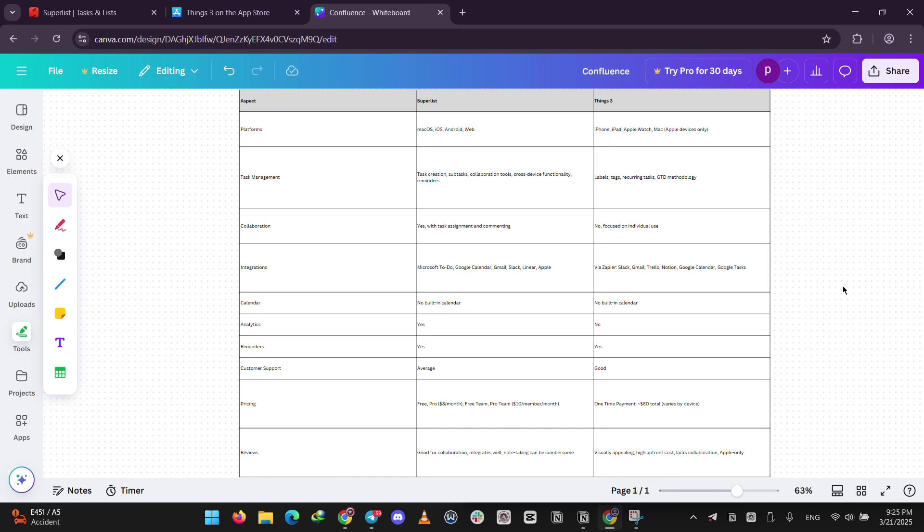Which one wins? Pick Superlist if you need teamwork or use Android and iOS. Go for Things3 if you're an Apple fan who wants a one-time payment and a sleek solo experience. Both are great, just depends on you. That's it guys. Which app sounds like your vibe? Let us know in the comments below and I'll see you guys next time.